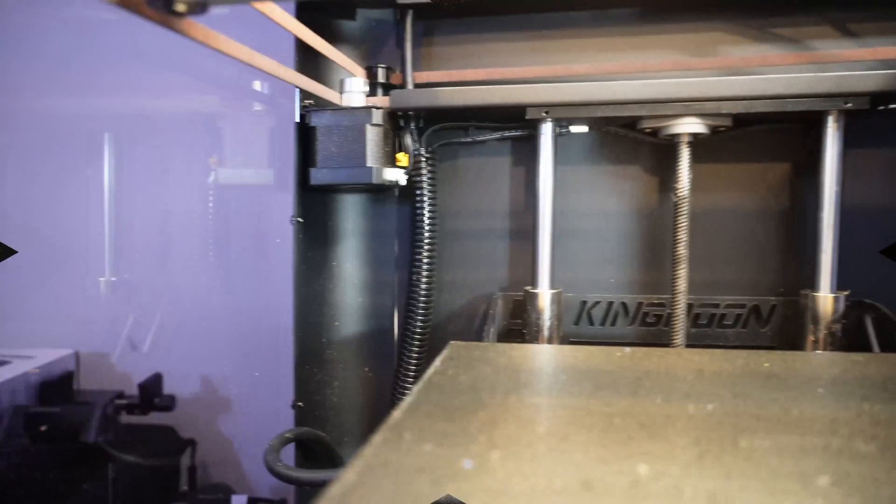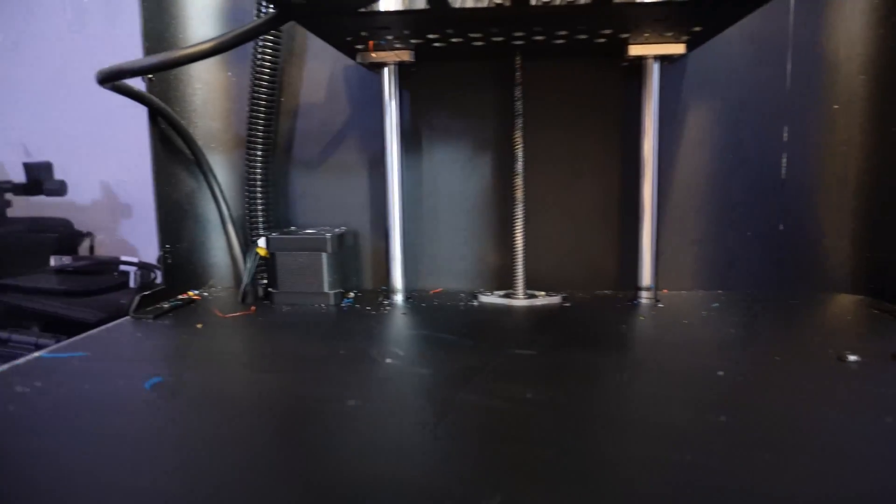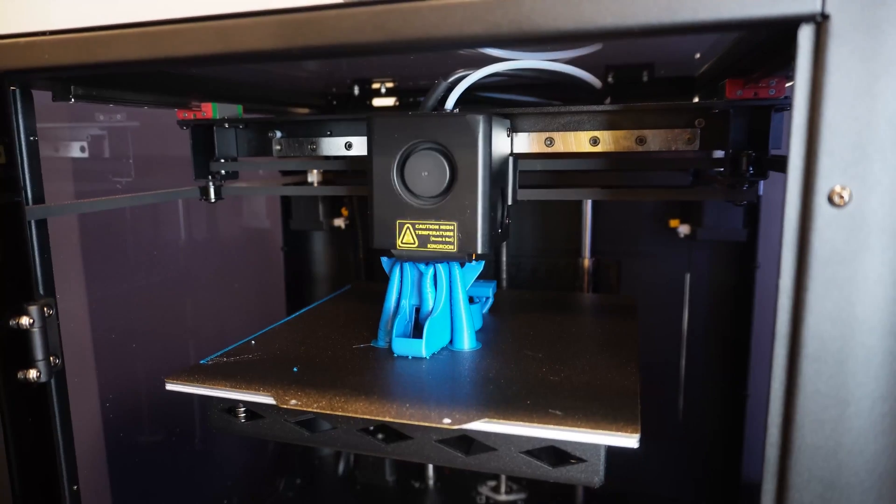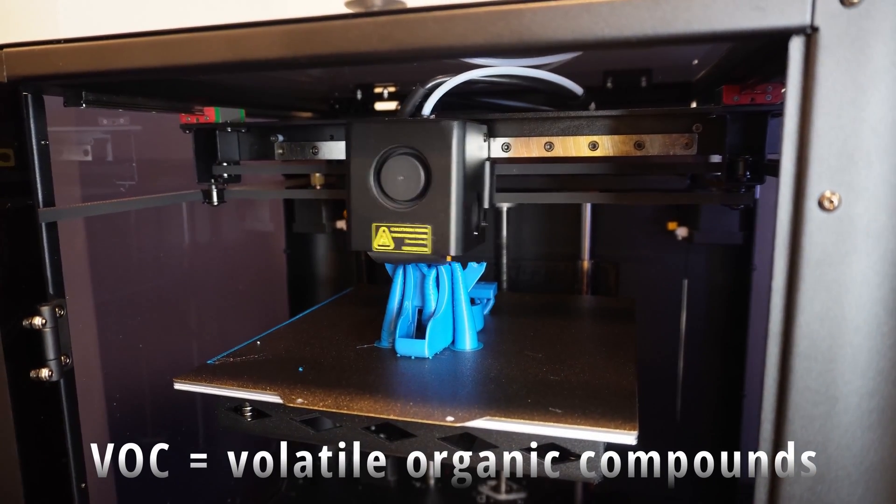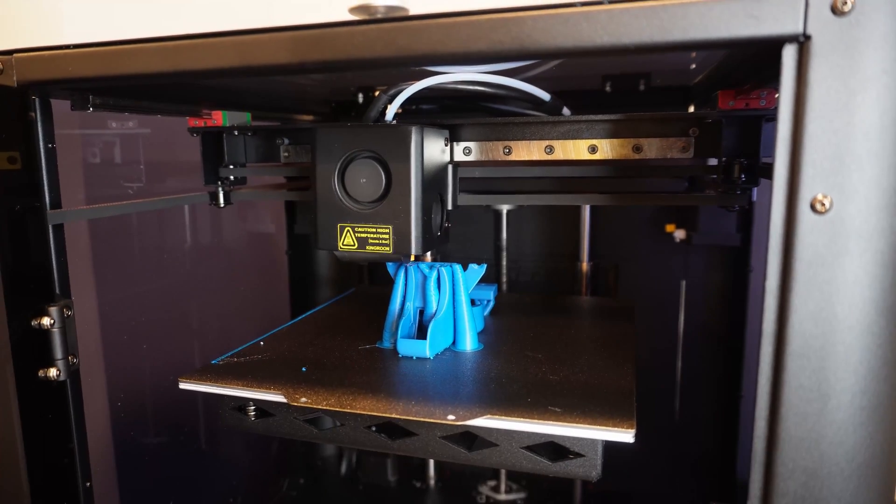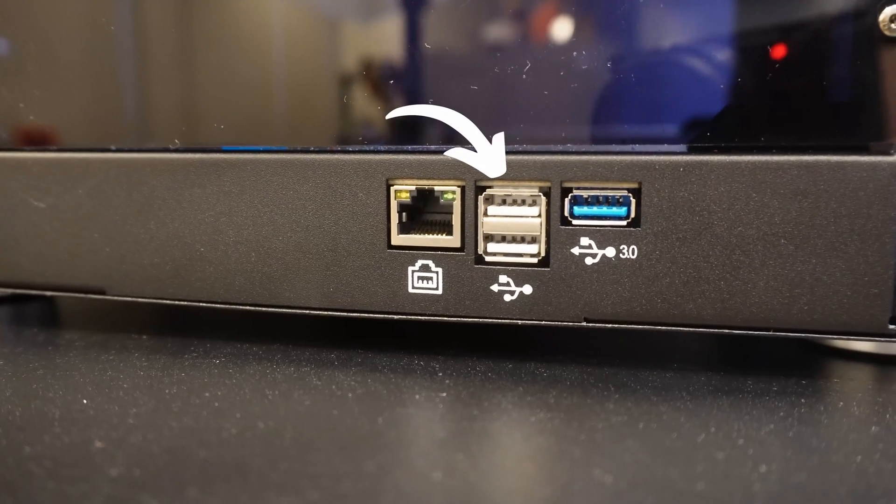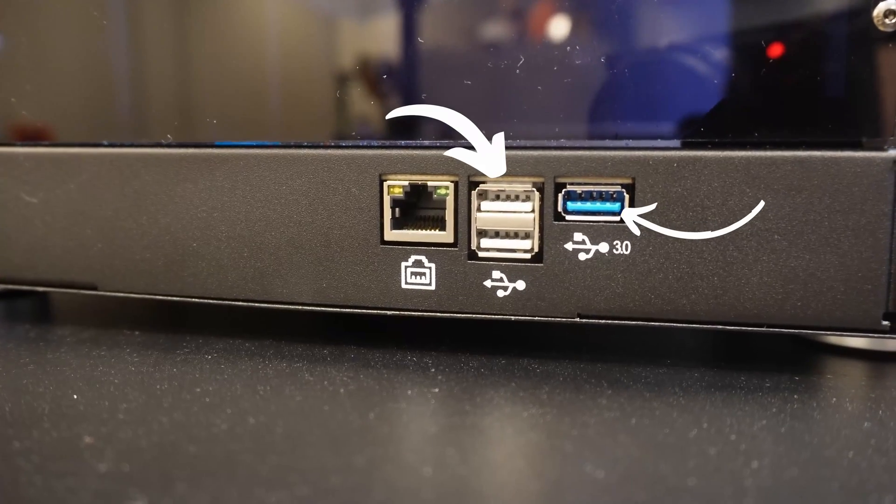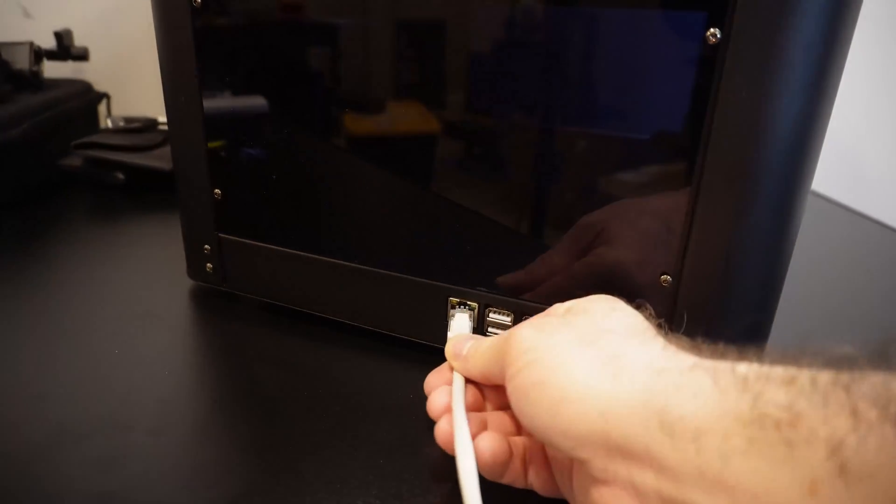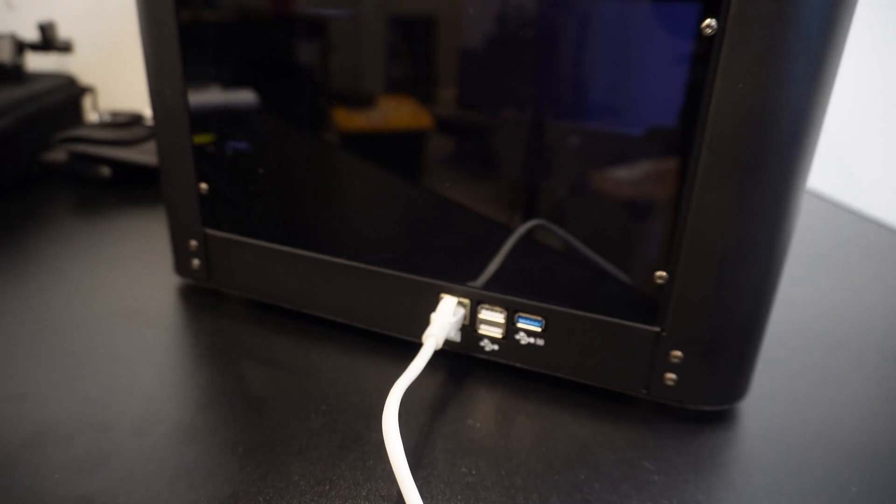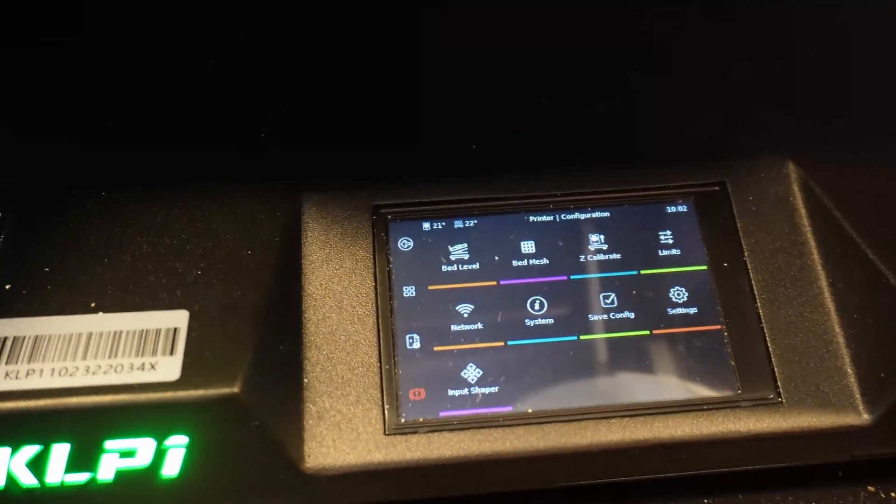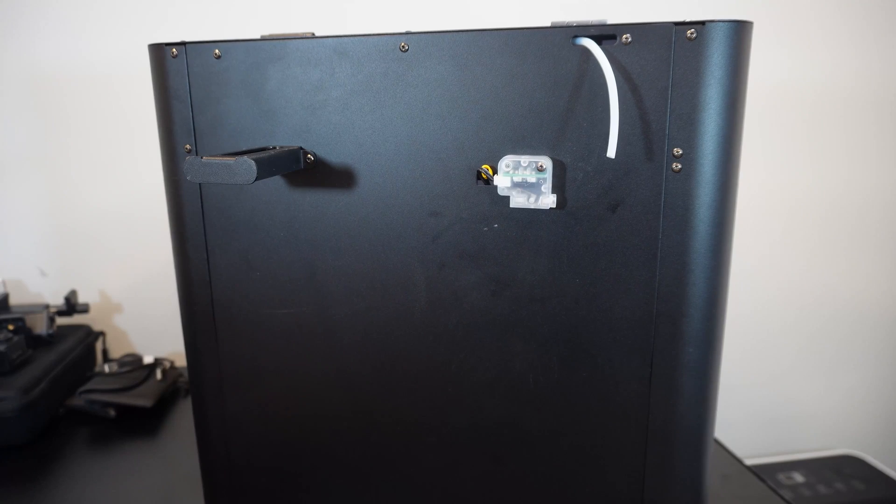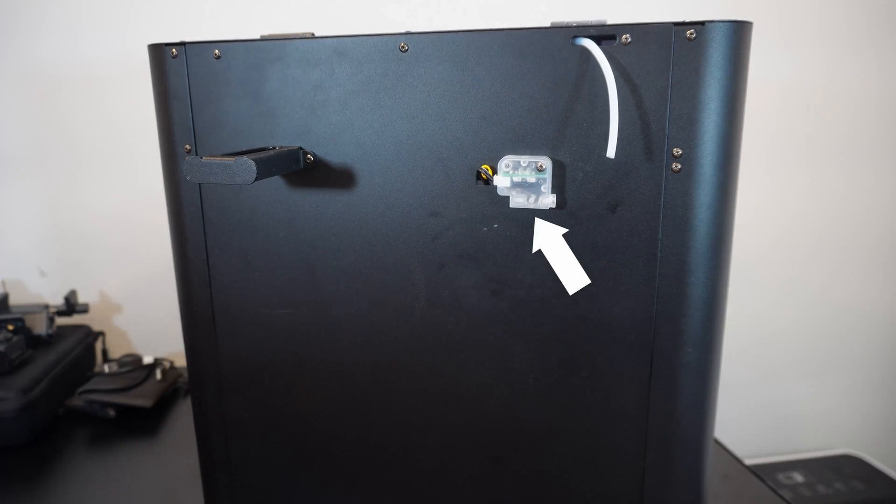The one thing you won't find within this enclosure is any sort of filtration. So if you're going to be printing with ABS, which releases VOCs while printing, you'll need to figure out some sort of filtration system. On the side of this printer we have two USB ports and a single USB 3.0 port for peripherals like a webcam, and then we have an Ethernet port directly next to it if you want to hardwire an internet connection. Otherwise, you can use a built-in Wi-Fi connection.